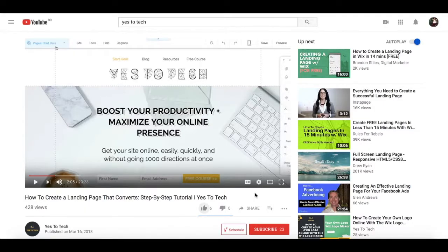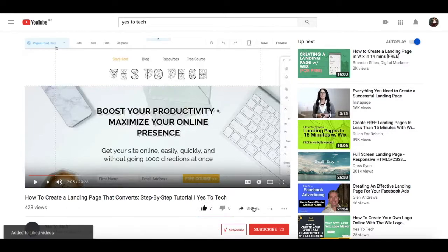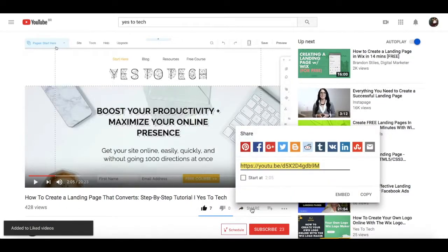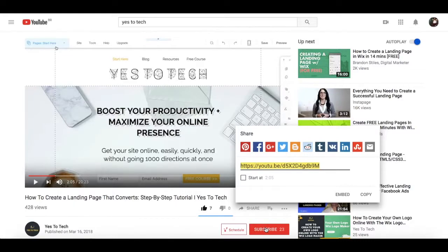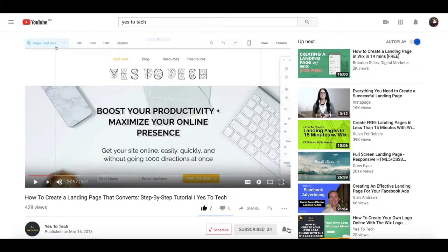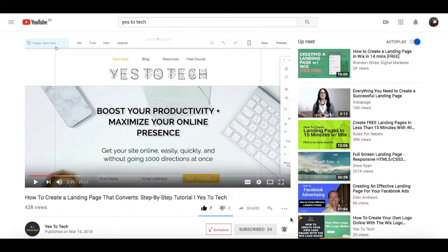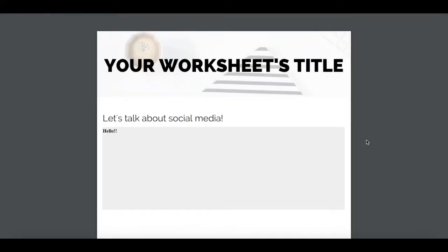If you liked this video, give me a like below, share it with your friends, and make sure to subscribe and hit the bell to be notified every time we post a new video. Thank you so much for watching, and I'll see you in the next video.